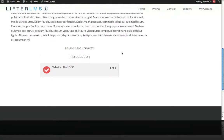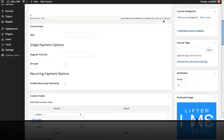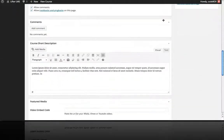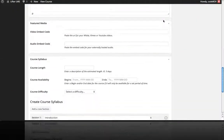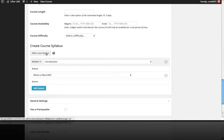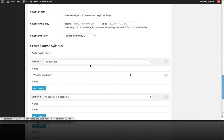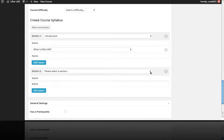Now let's go in and add all our other sections and lessons, and I'll show you what that looks like. Let's go ahead and add our remaining sections and lessons. We come down to the course syllabus area, and the first thing we want to do is add a new section.